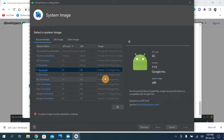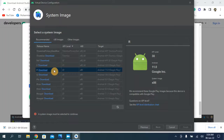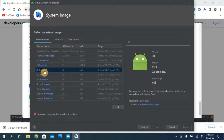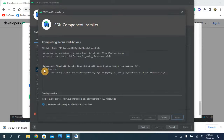Here you need to download the API level for the Android version. I'm going to choose R, API level 30 — this is Android version 11. Click on the download link. It will start downloading and is going to take a few minutes to complete.